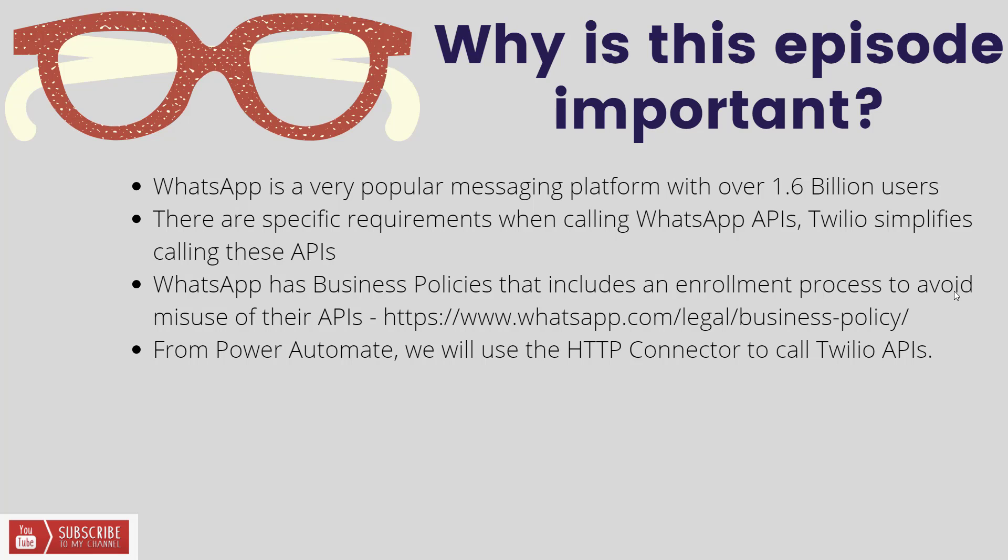For the purposes of today, I'm going to be using a demo account and a demo sandbox, and that's going to give me access to do what I'm going to do today. But this is something where once you get in for business usage, there are some requirements to be aware of. Best to go check that out. From a Power Automate perspective, we don't have an out-of-box connector for WhatsApp, but what we can use is the HTTP connector and call the Twilio APIs.